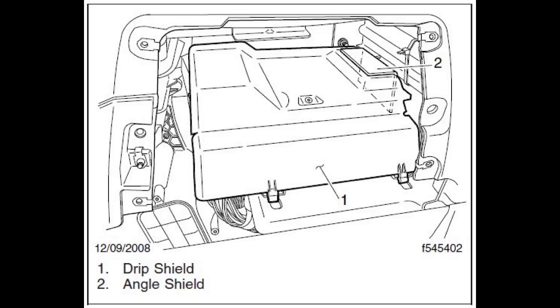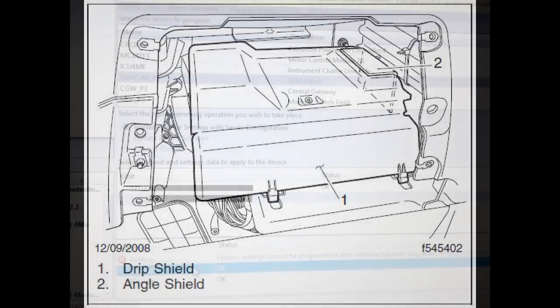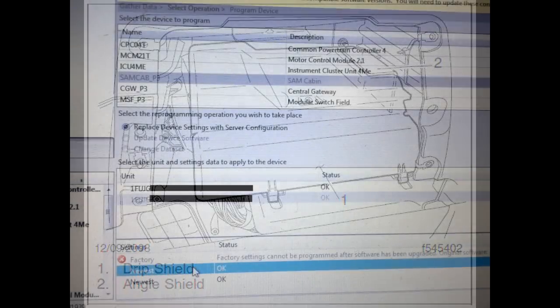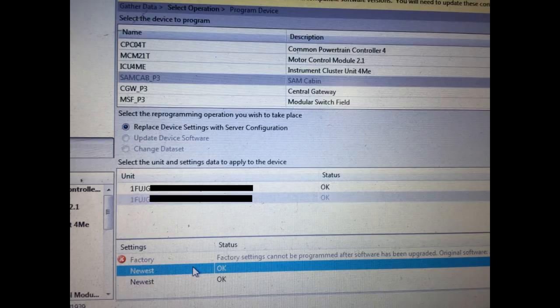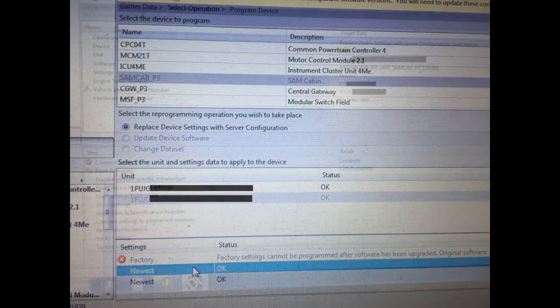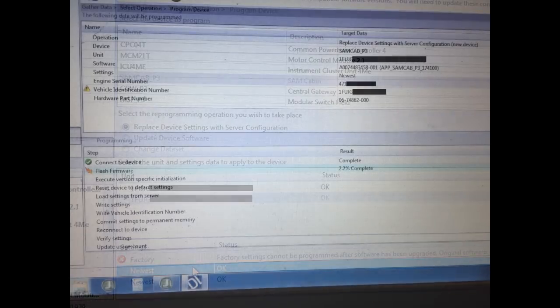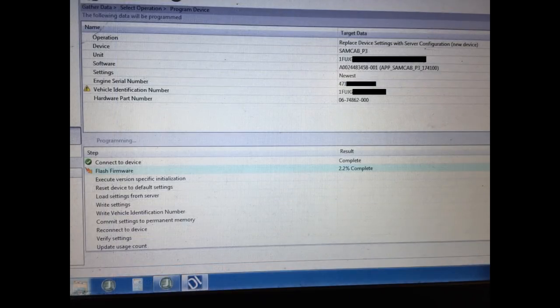Now, when a SAM cab is being replaced, it must be reprogrammed with the specific parameters for the vehicle in which it's being installed. Use service link or diagnostic link to download and program the parameters for the SAM cab. All the ECUs on the CAN data bus must be at a compatible version of software for data communication to occur properly.